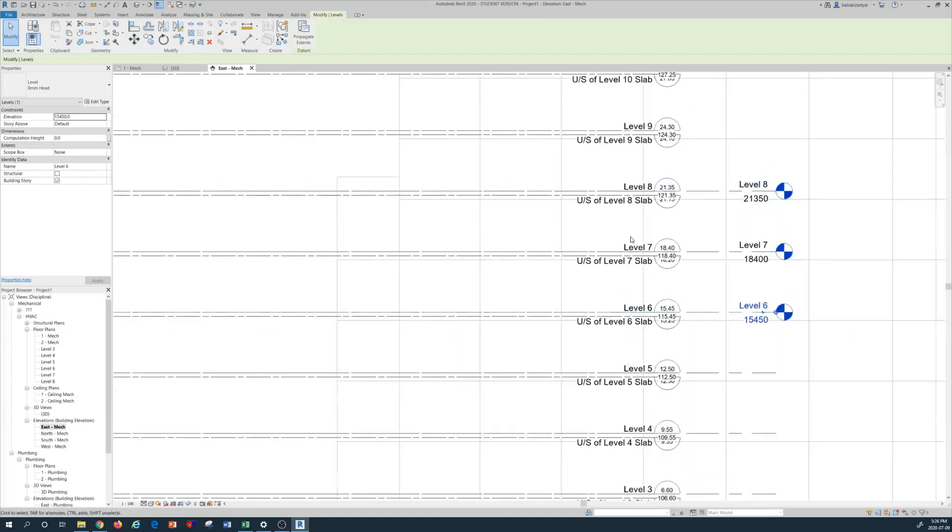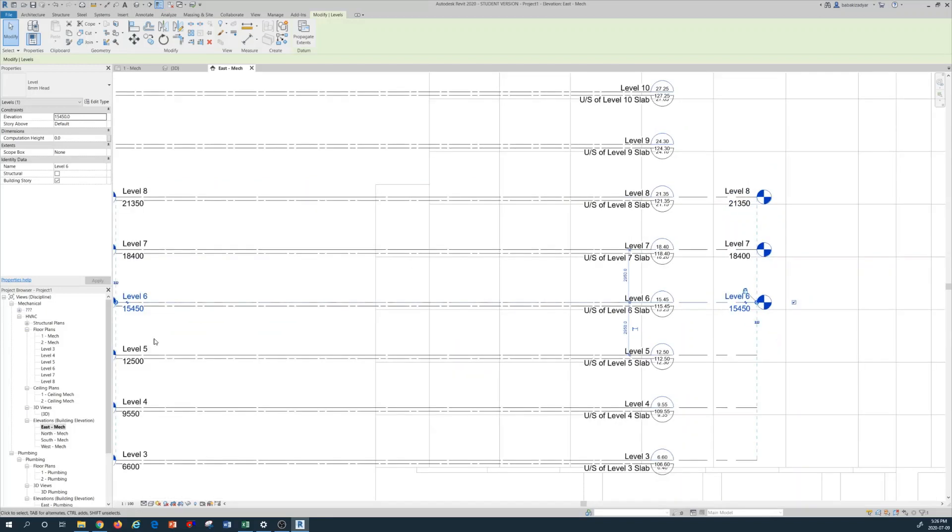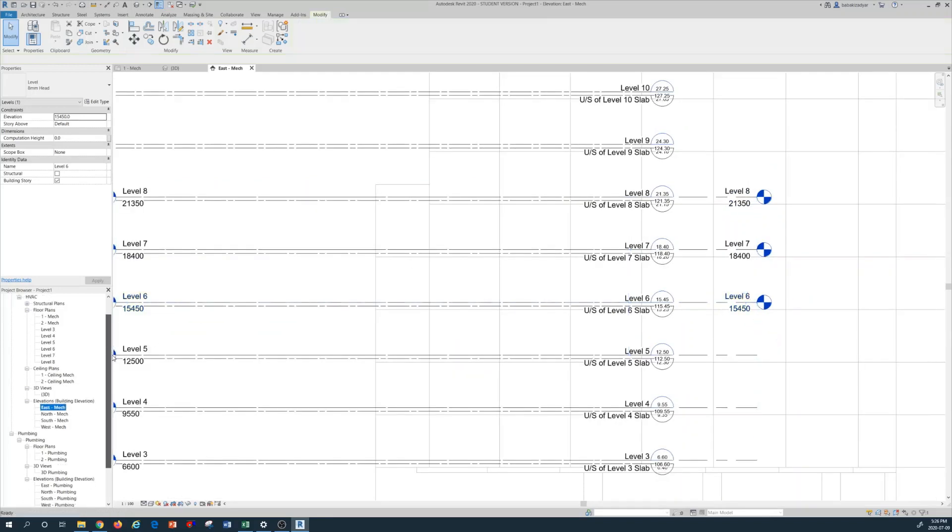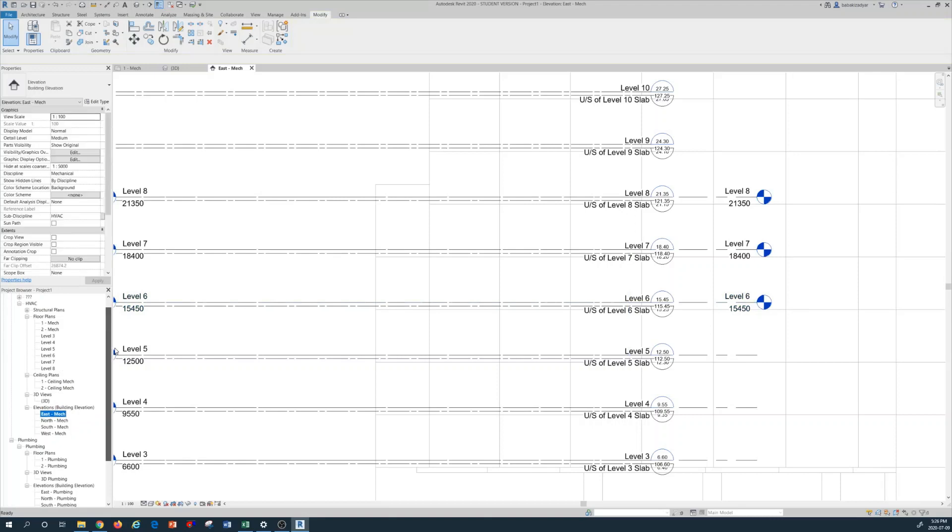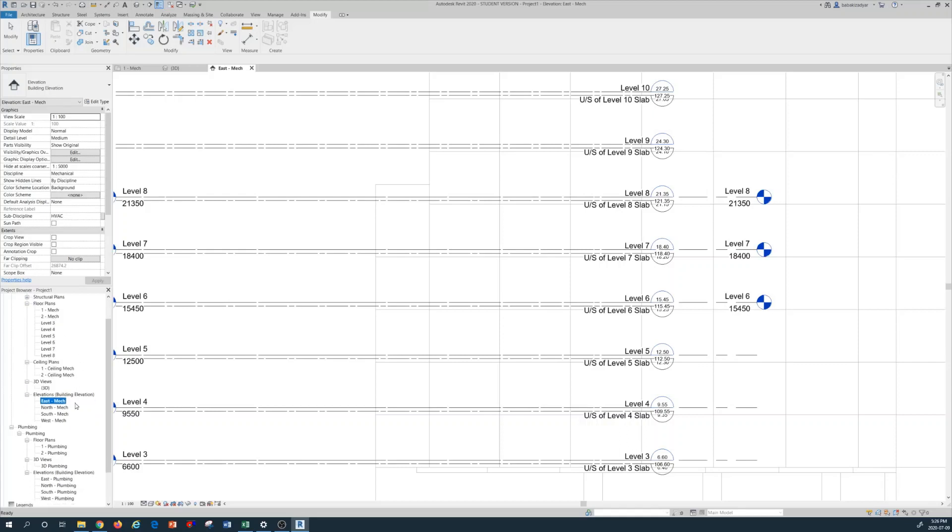And as you can see, these levels are added to your left hand side browser under the floor plan, all the way to level 8 that we have created.